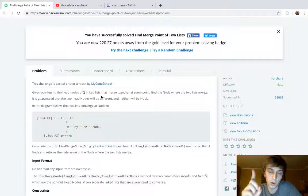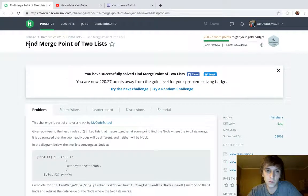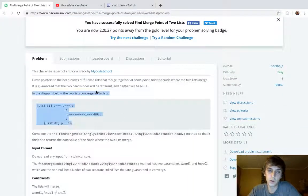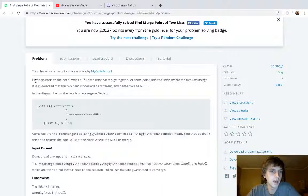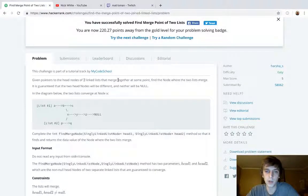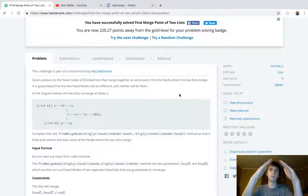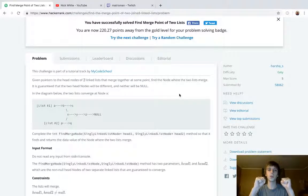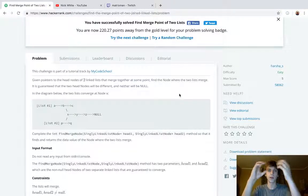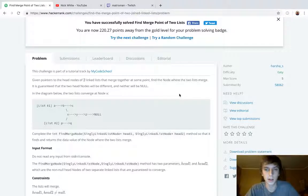This one is important and is definitely asked frequently in interviews, and it's kind of hard to understand when you're learning it — especially with this diagram they give you. Given the pointers to head nodes of two linked lists that merge together at some point, find the node where the two lists merge. We're going to return that node's data value, the one where they merge.